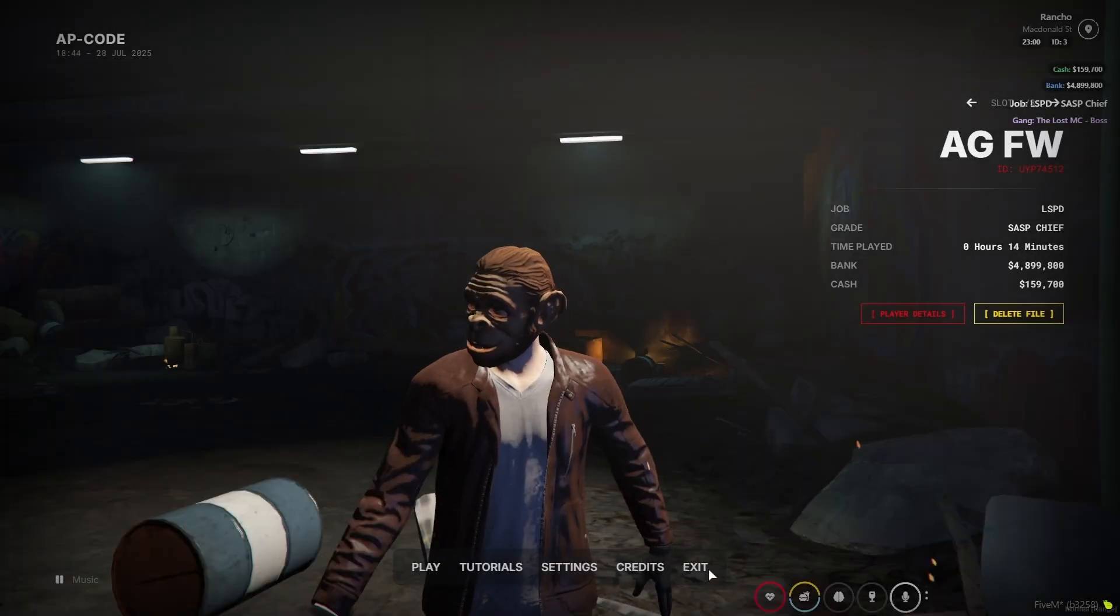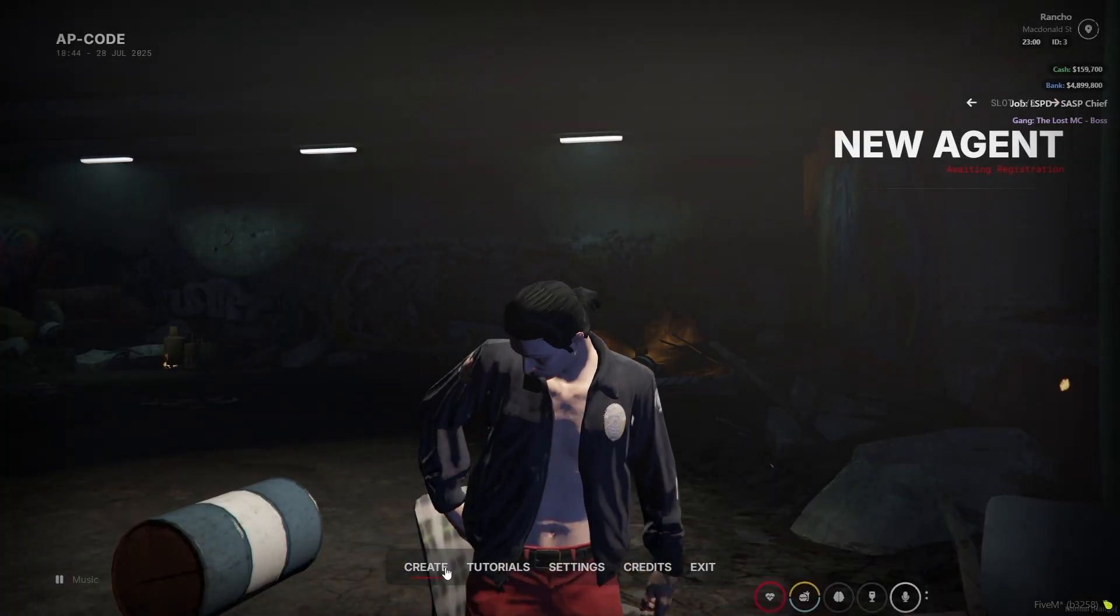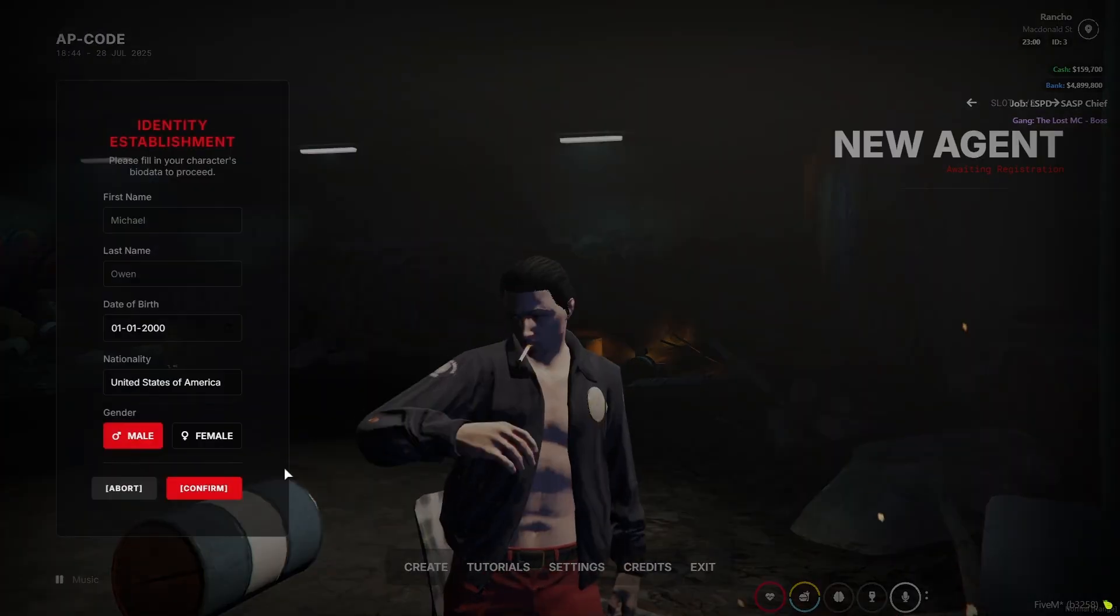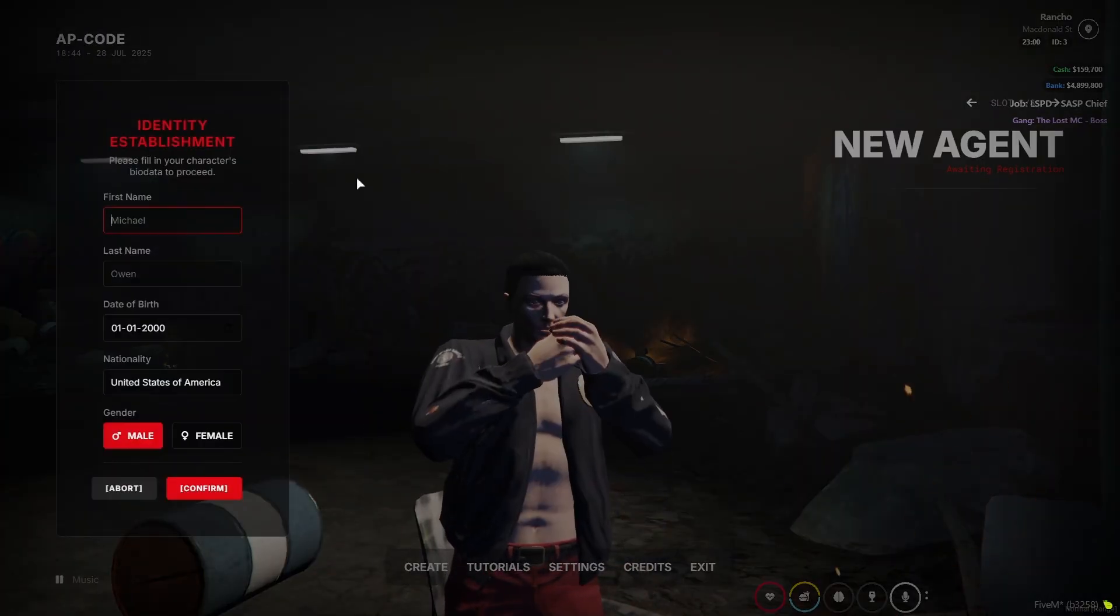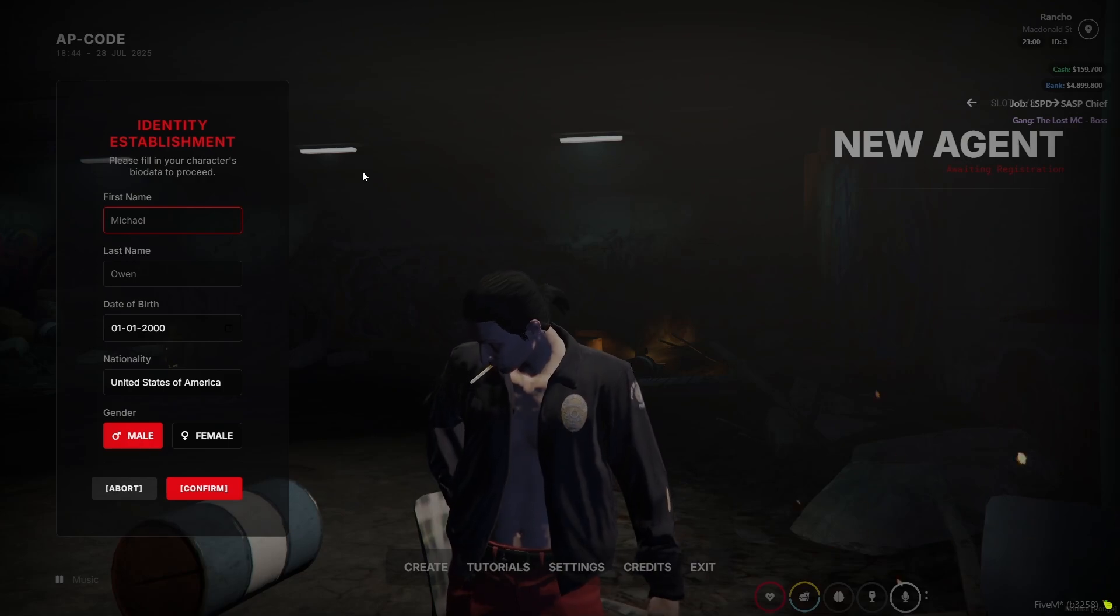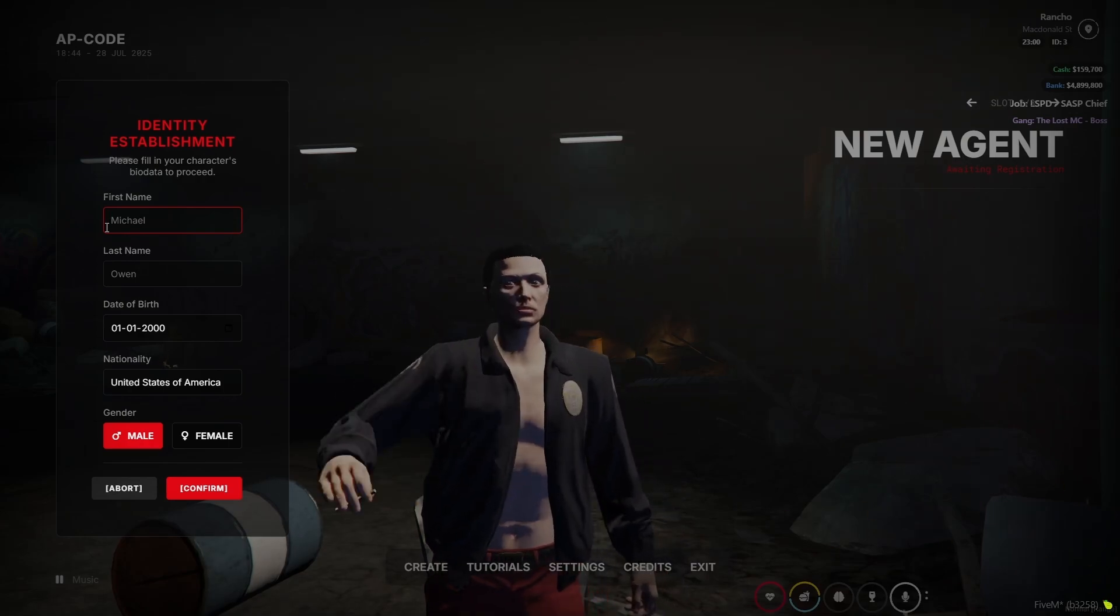And we'll make a new character just here. You can see the create option. Just click here. Here you can see the proper identity creation system without any issue. I'll just add any name.